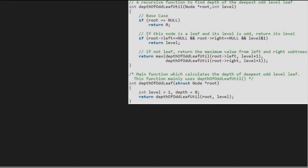Let us also have a sample tree to test our algorithm. We pass the root node to function depth of odd leaf, so root will point to 2. We have a level variable and a depth variable. We initialize level to 1 and depth to 0. Then we call the depth of odd leaf util function with root and level.